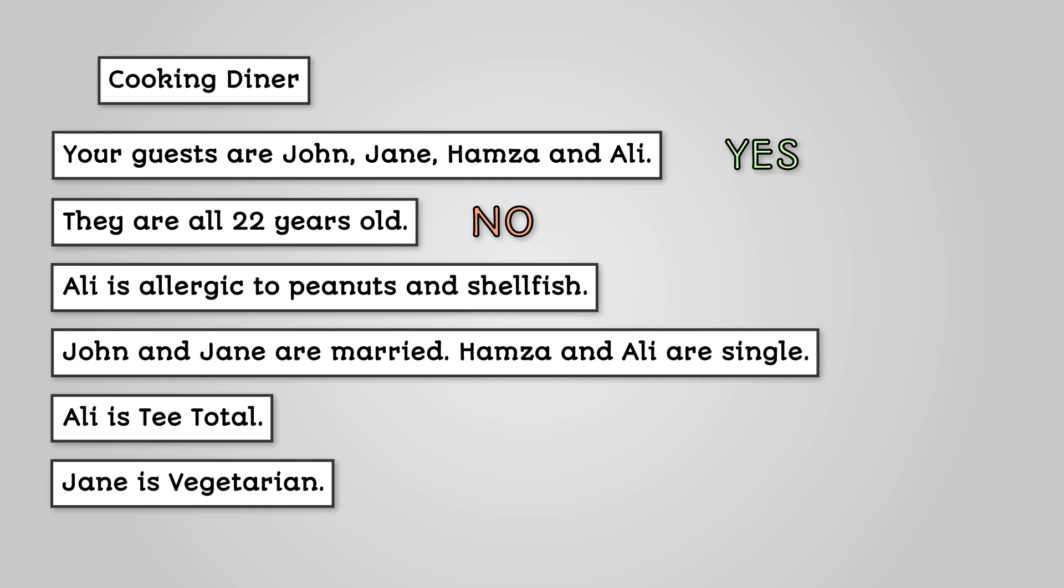Ali is allergic to peanuts and shellfish. Is this necessary? Yes, you cannot have any of these items on the menu. John and Jane are married. Hamza and Ali are single. Is this necessary? No, it does not affect your menu choices.